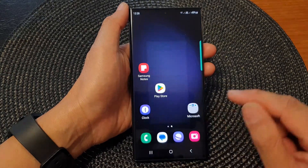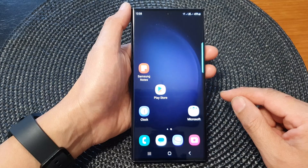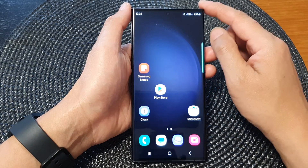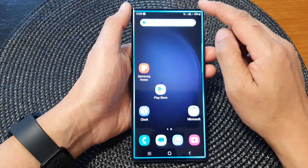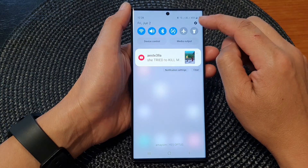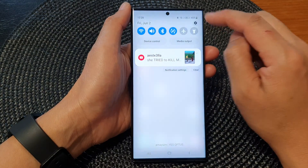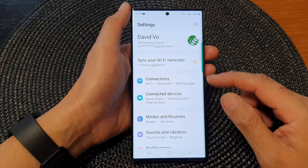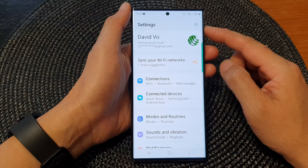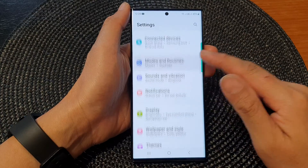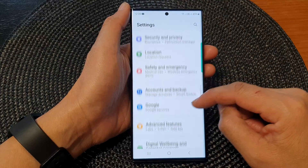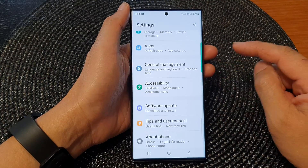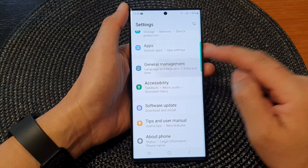First, tap on the home button to return back to the home screen. From the home screen, swipe down at the top and then tap on the settings icon. Next, in the settings page, scroll down and tap on General Management.